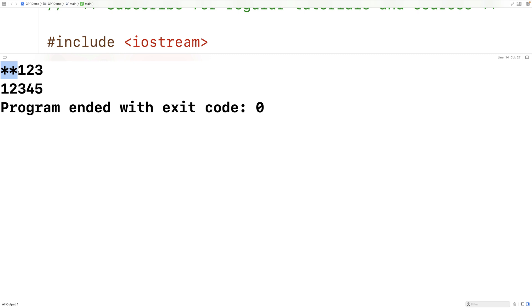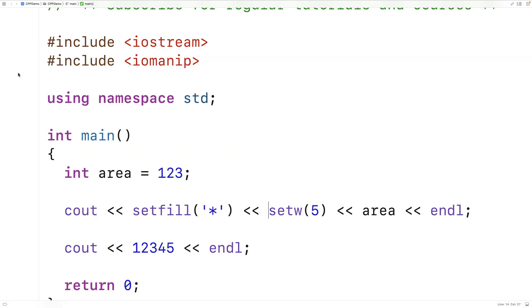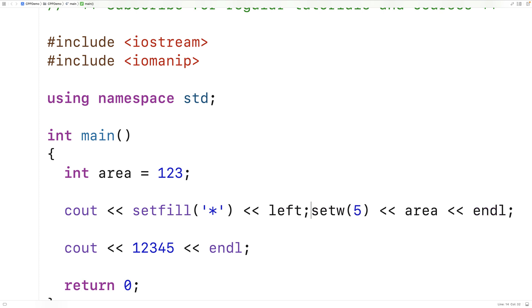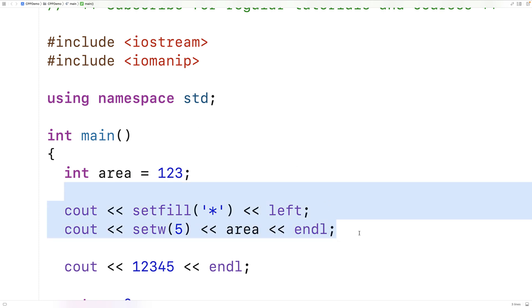We can also change the alignment of the field and make it either left aligned or right aligned by using the stream manipulators left or right. So here we'll say left and then cout and we'll continue on down here. We can split things up across multiple statements like this. And that's okay. That won't have any effect on the functionality.